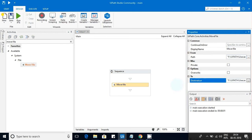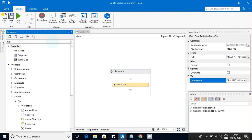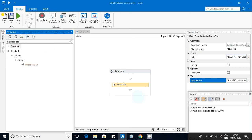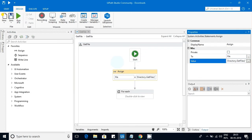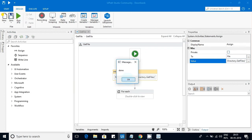For the destination, I'll provide the destination folder path. Then I'll add a Message Box activity with the text 'done' so we know once the Move File activity is completed. I'm running it now — it started and shown 'done'.